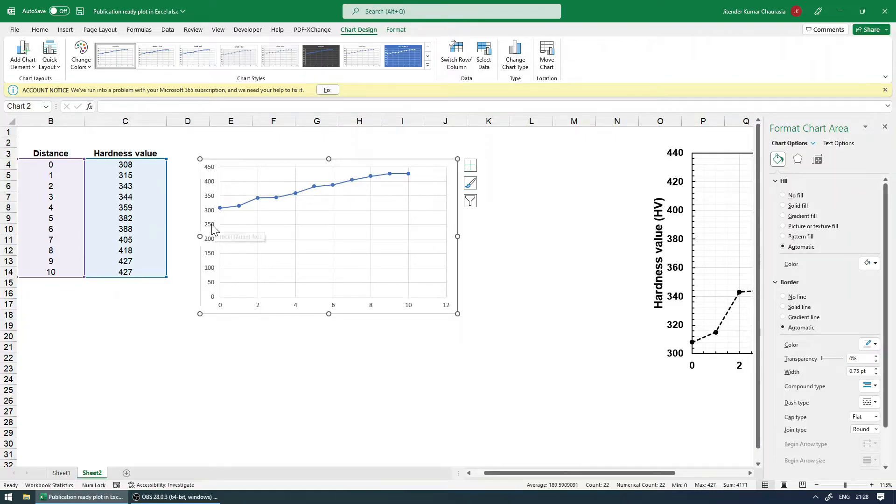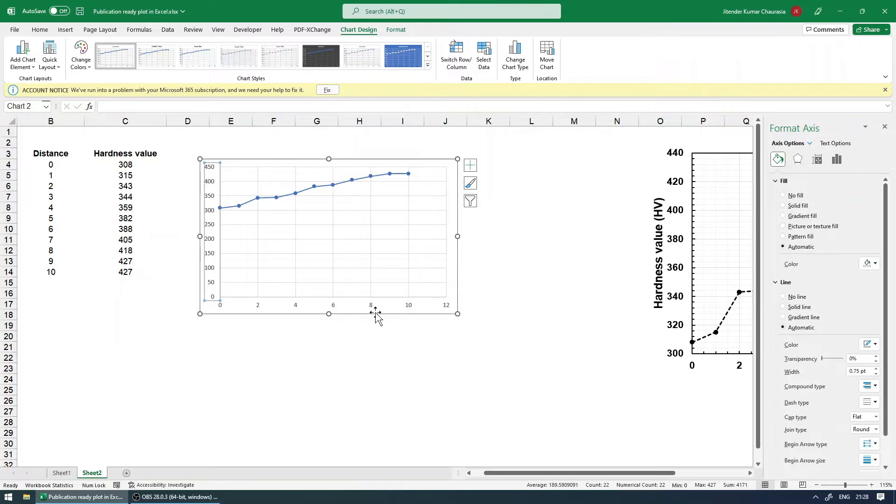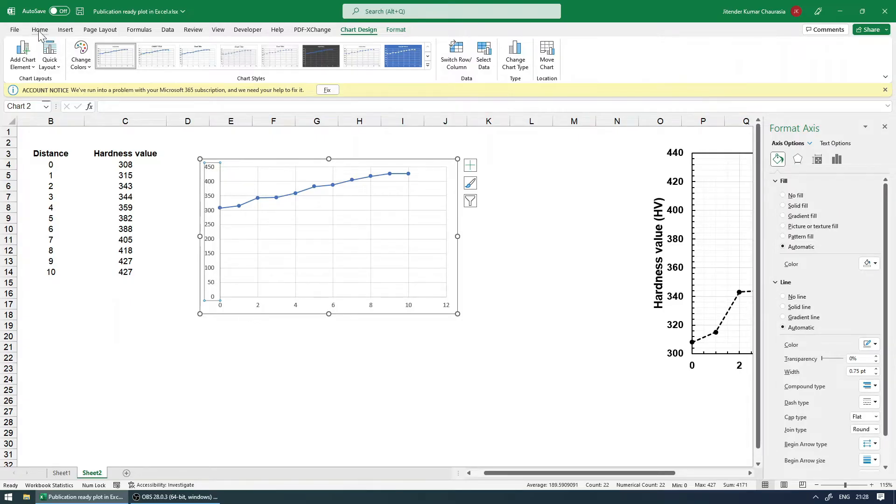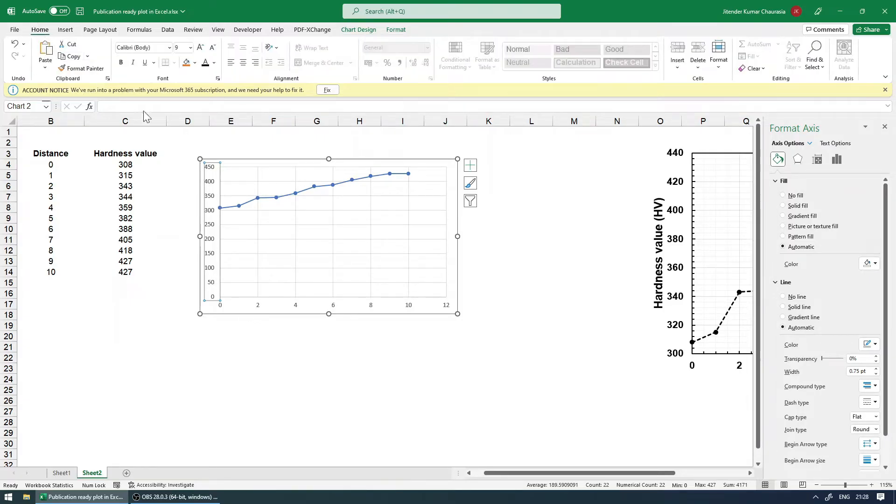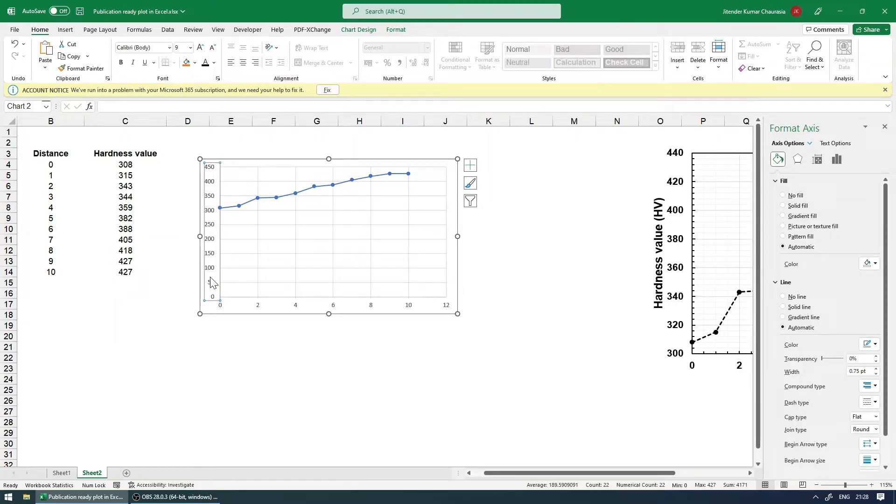Next thing, we need to increase the font size of these texts because they are not readable and the font as well. So first thing is size and then the font face. So I'll come to the home option, and I will select this text over here, or this column particularly. So just click over here.